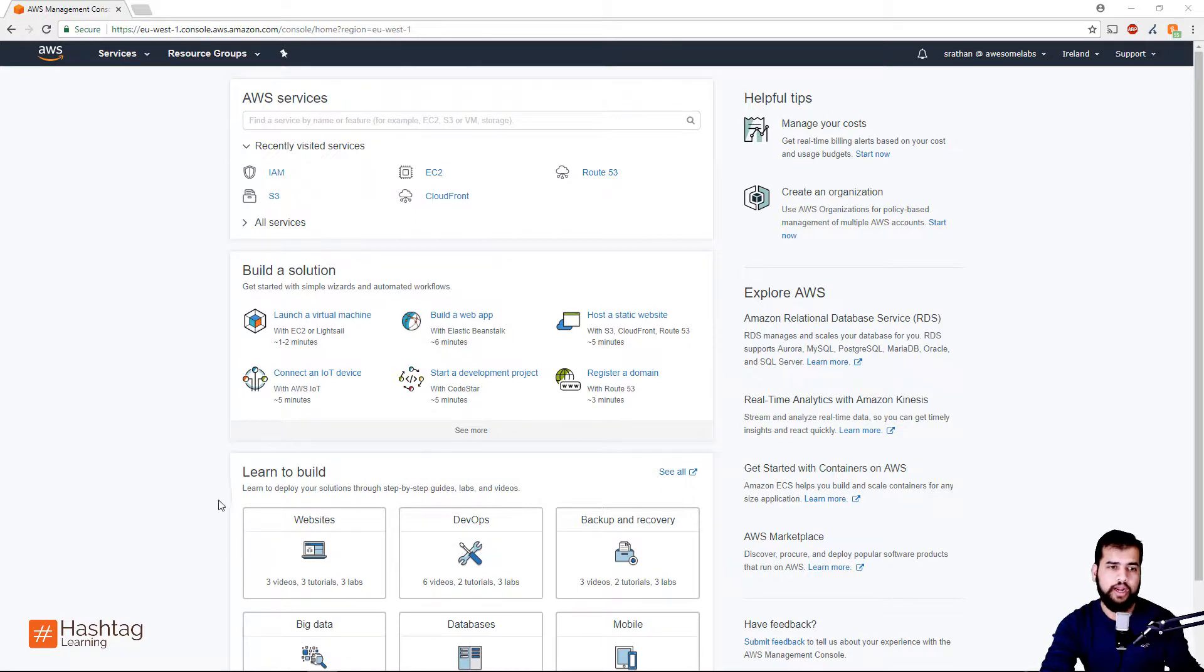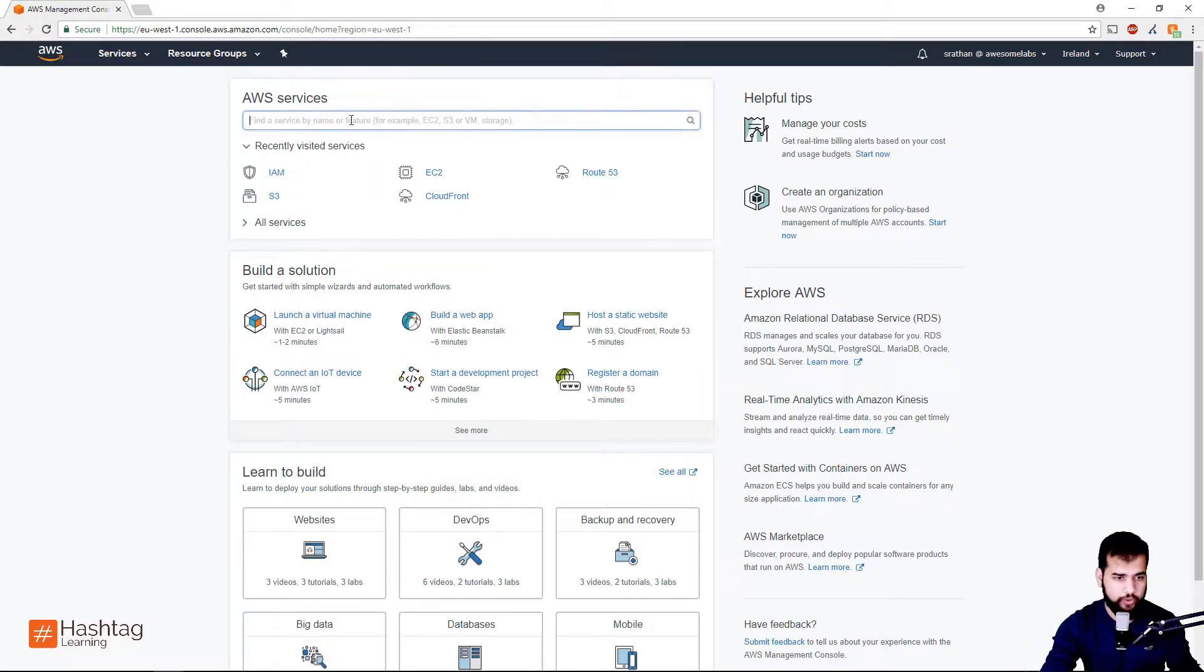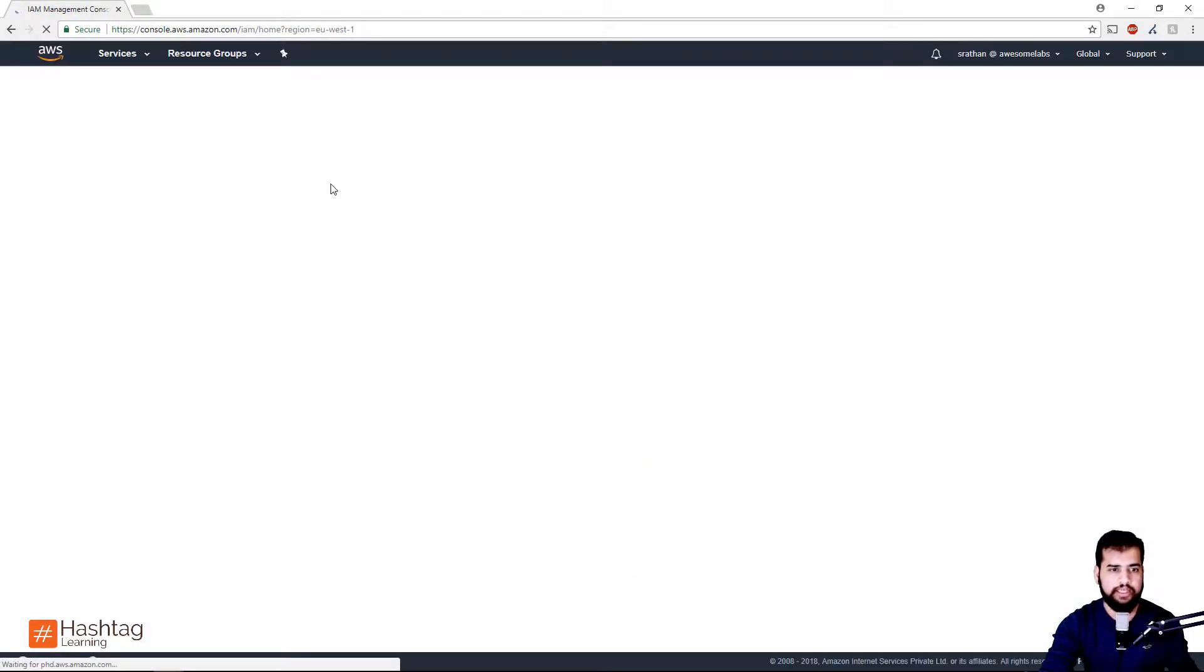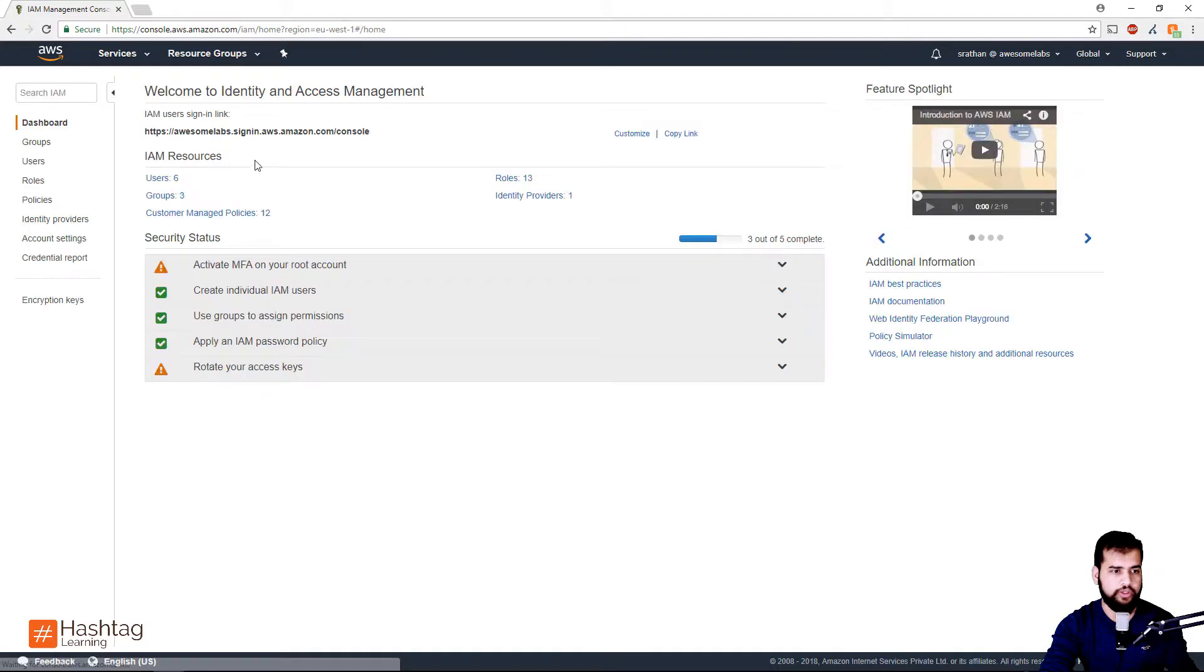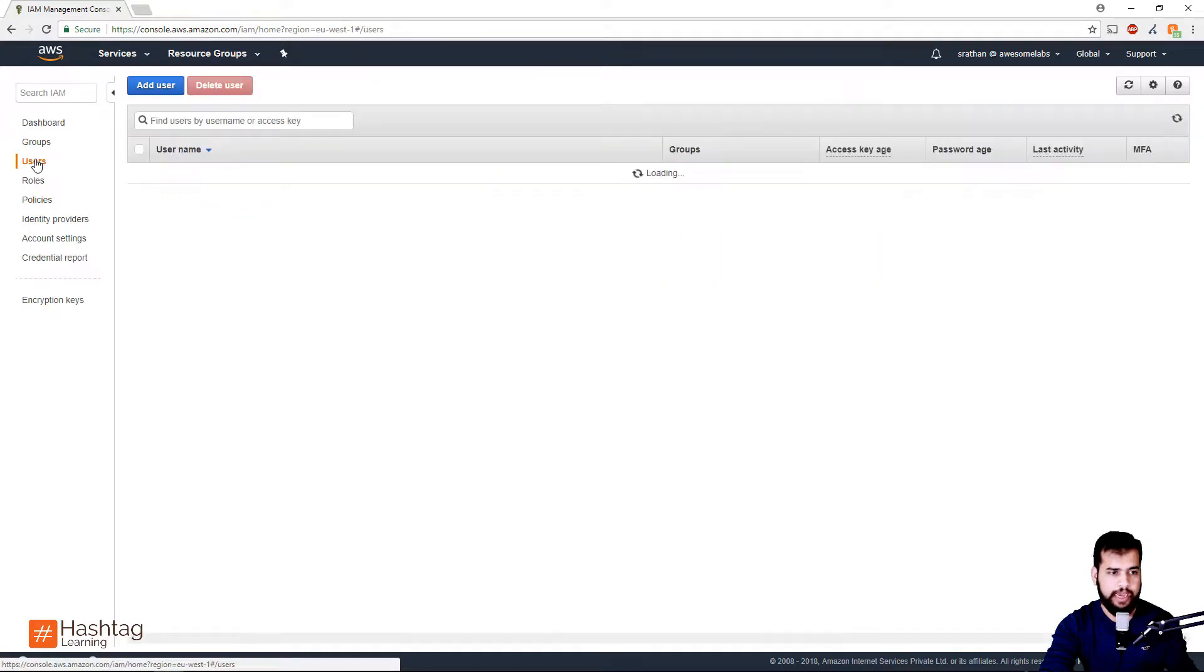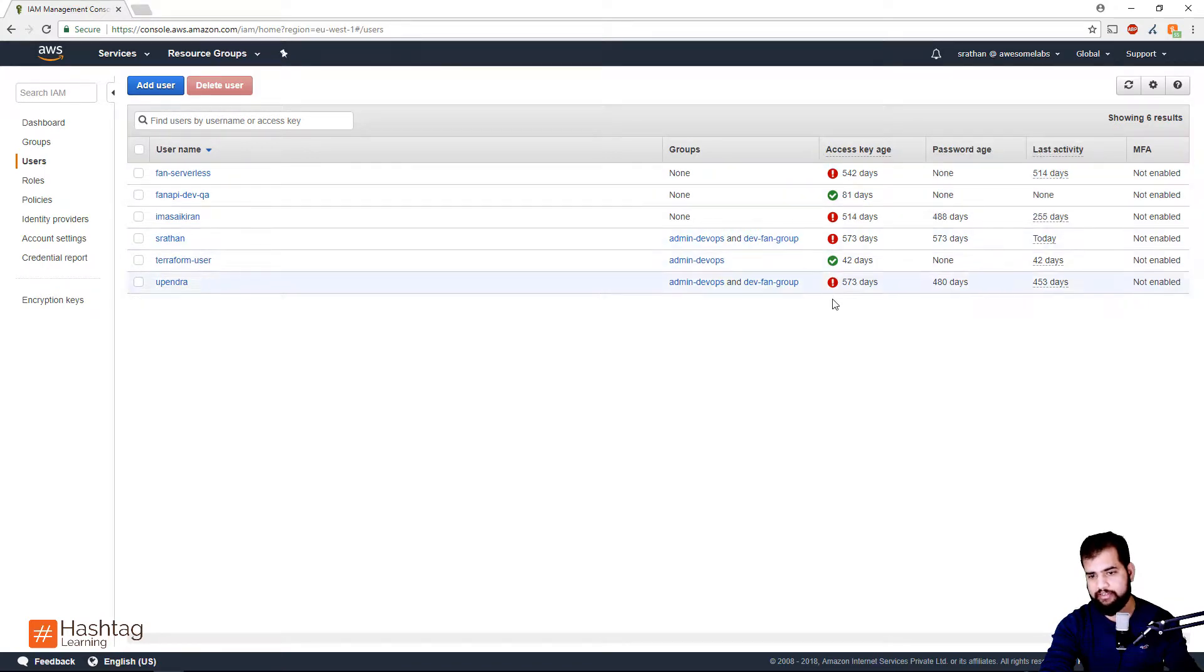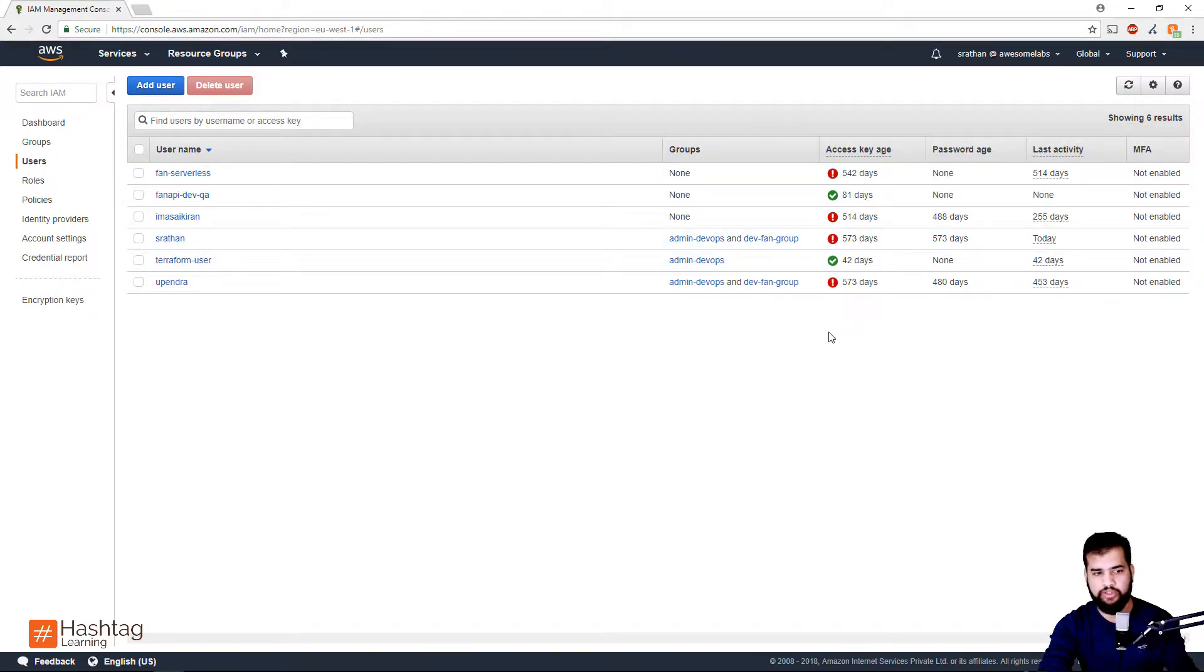First, you need to go to your AWS console and go to the IAM section. When you are in this section, go to the Users tab. Here you can see the age of the access keys. This is our test account with some user accounts with access keys that are really old and need to be changed.